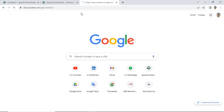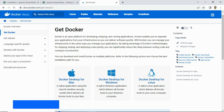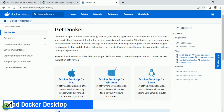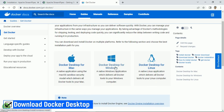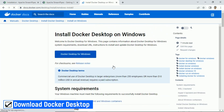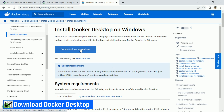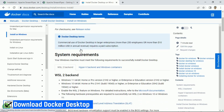In this video, I use Windows 10. For the first step, download the installation file for Docker. Click the Docker Desktop for Windows button.